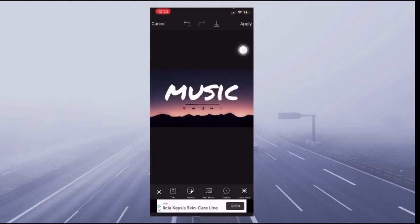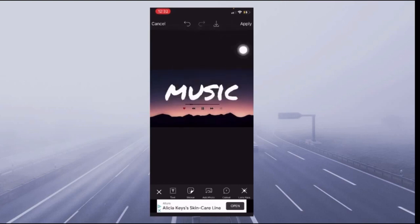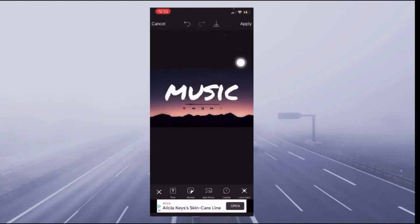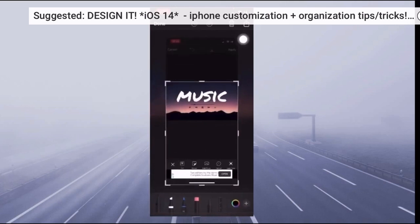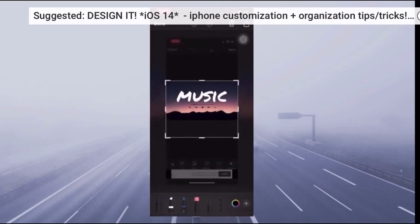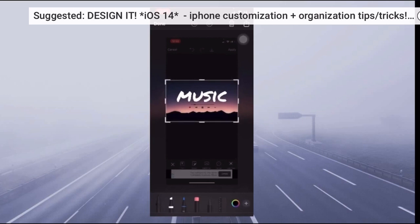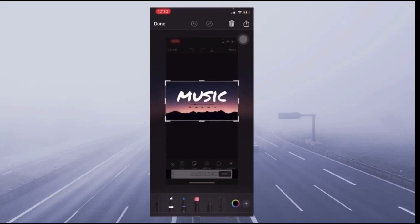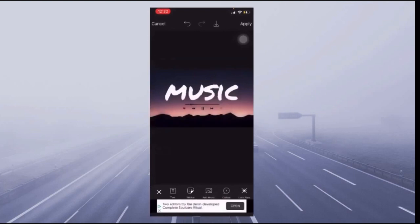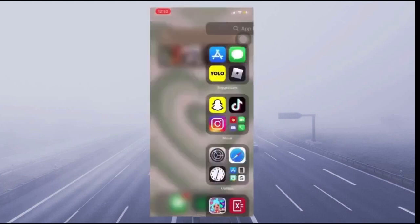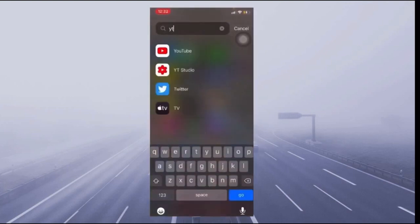Also, if your background came out sideways, definitely use landscape view. I recommend screenshotting and making sure you have the good measurements, because YouTube Studio will not take portrait mode. So here is my final product — you're going to save it to photos, make sure it's cropped, and then go to YouTube Studio.